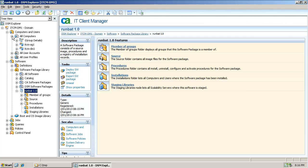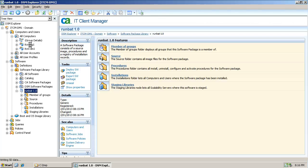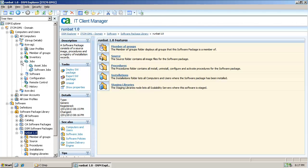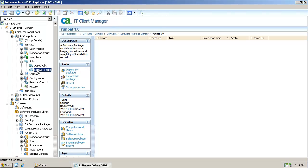To deploy the package drag and drop it into one of the agent machines. Then under Jobs, Software Jobs you can monitor the progress of the deployment of this package to the agent machine.